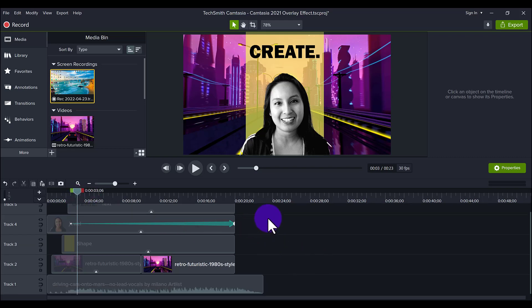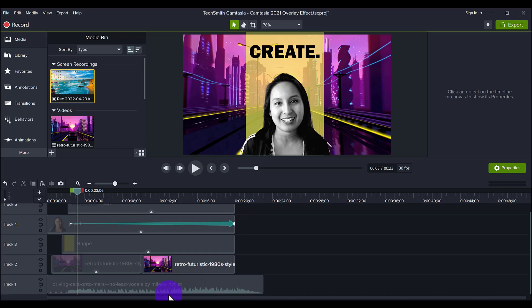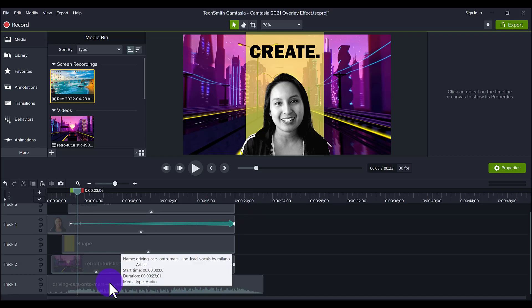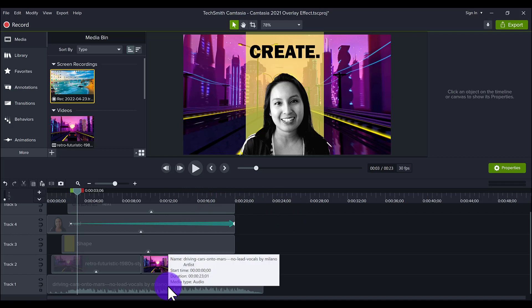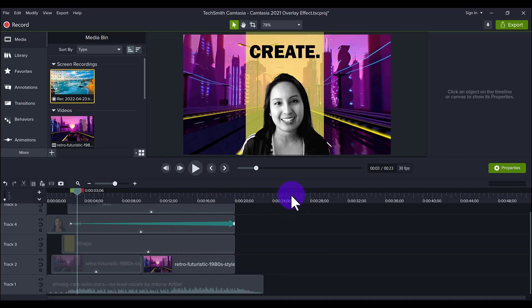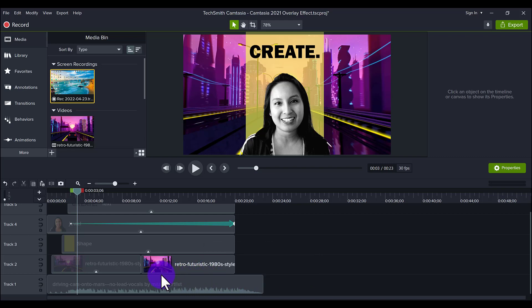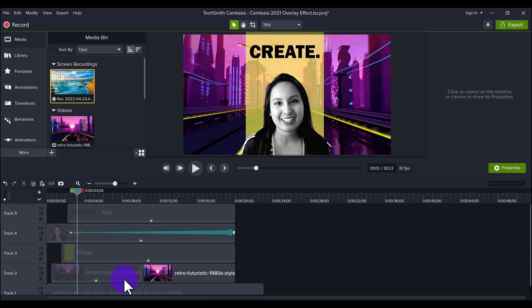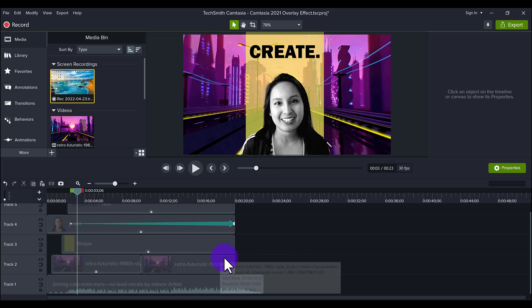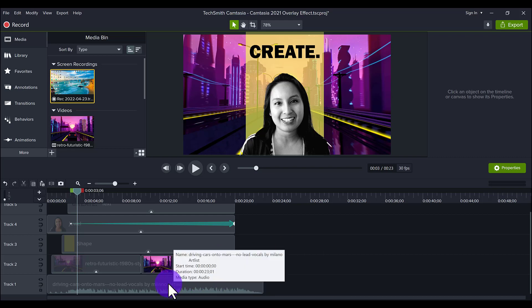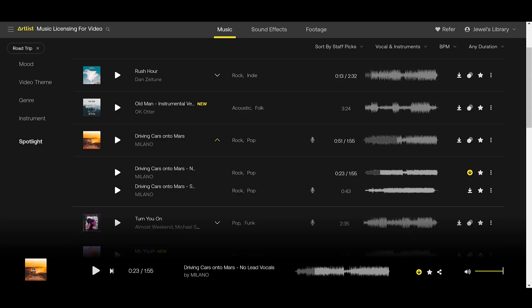I have the actual project file here that I was working on. The first thing that I like to start off with is the music. And I like to put that down on track one. Why do I like putting the music on track one? Because I know that I'm going to be building up. You generally stack things on top. And I'm usually not doing much with the music other than a fade in or a fade out. So that's why I like to put it at the bottom.